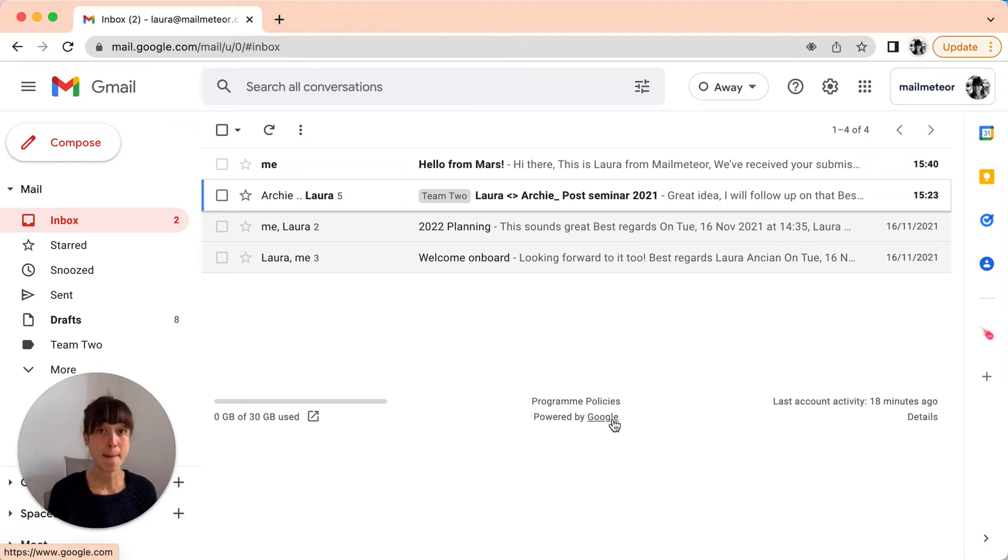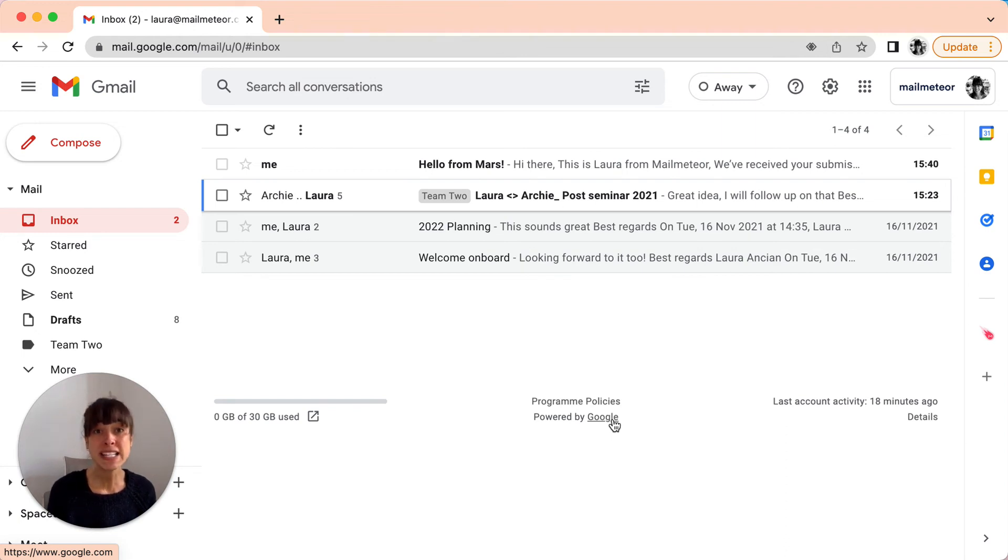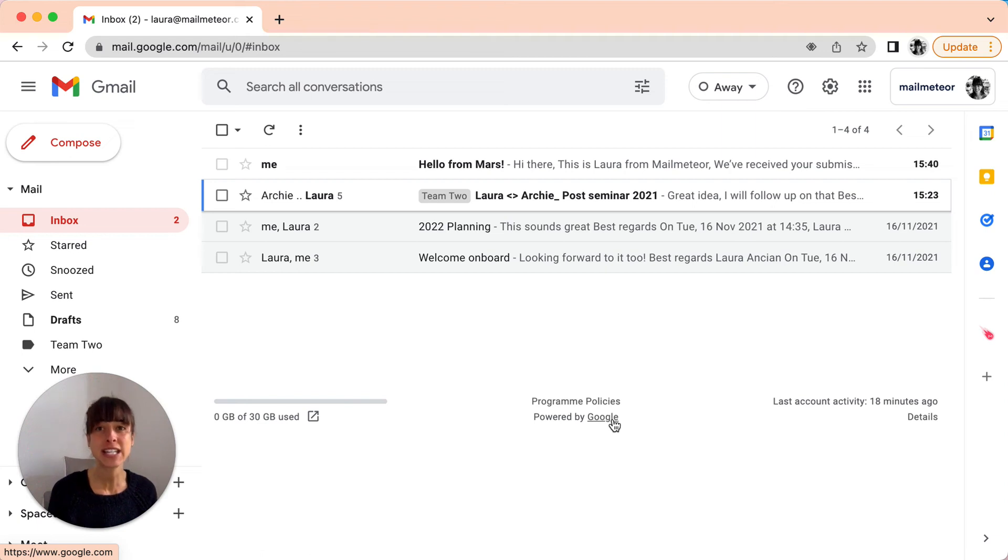MailMeteor is a powerful Mail Merge Google add-on that makes it incredibly simple and safe to send personalized emails to multiple recipients directly from your Gmail account.